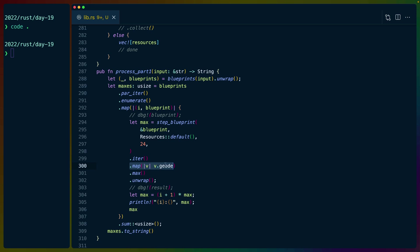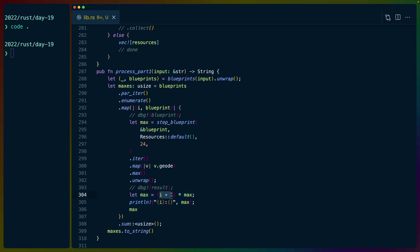We map over those for each blueprint. We get only the geode count. We get the maximum geode count from the vec that we've calculated, unwrap that, and then do the little bit of math. Index plus one because we are zero indexed, but the IDs are one indexed, times the max, and we sum those into a usize.